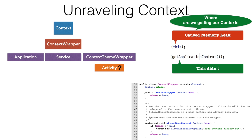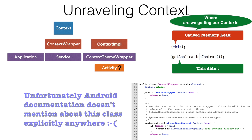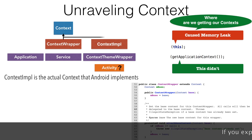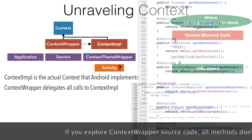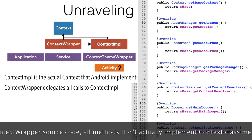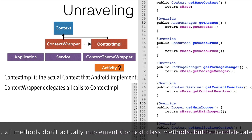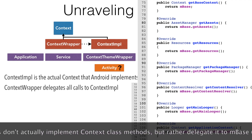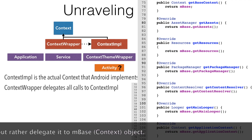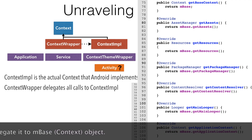The missing piece of the puzzle is that Android provides the implementation of context. This is another class that is actually a subclass of context. What ContextWrapper actually does is it simply delegates all the methods to this context implementation. So ContextWrapper is just an adapter design pattern, delegating all the method calls to the context implementation.